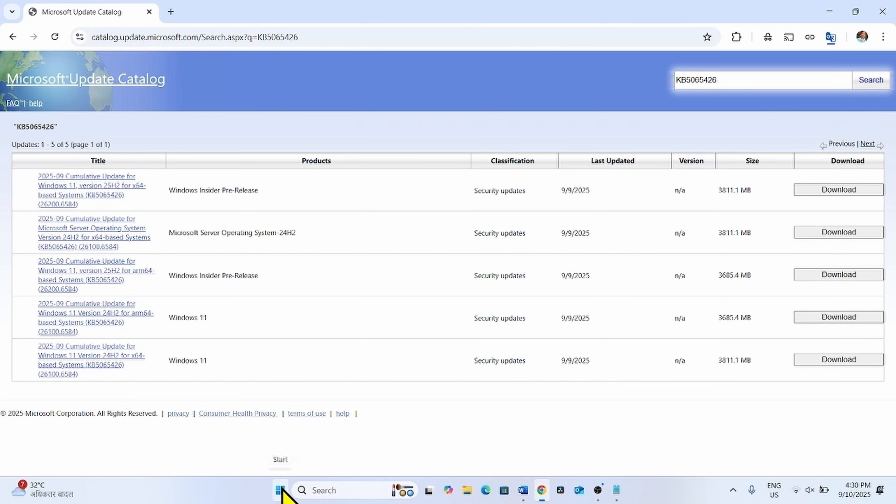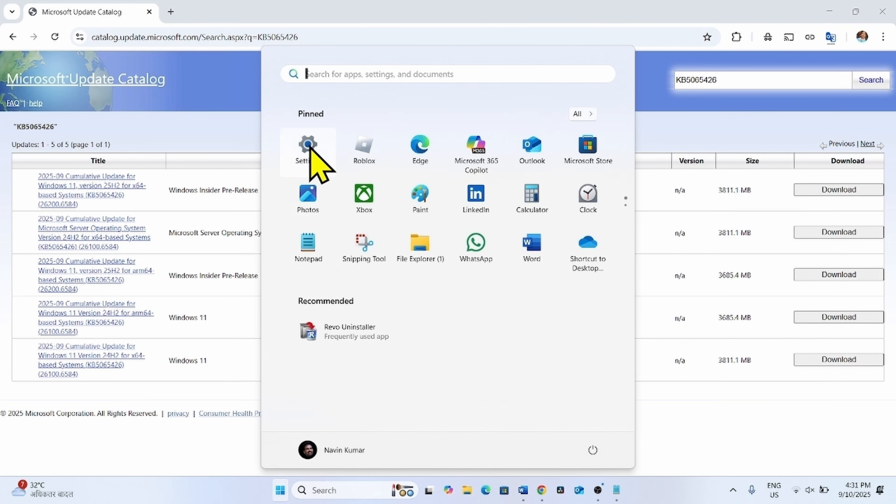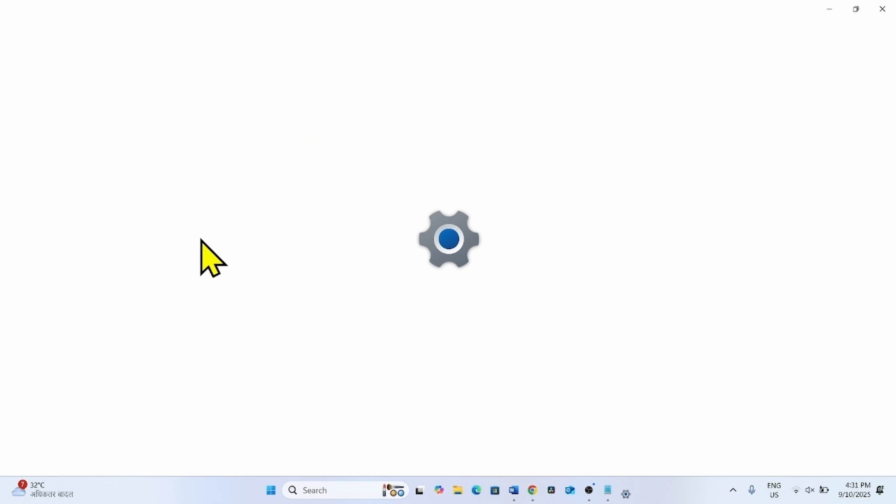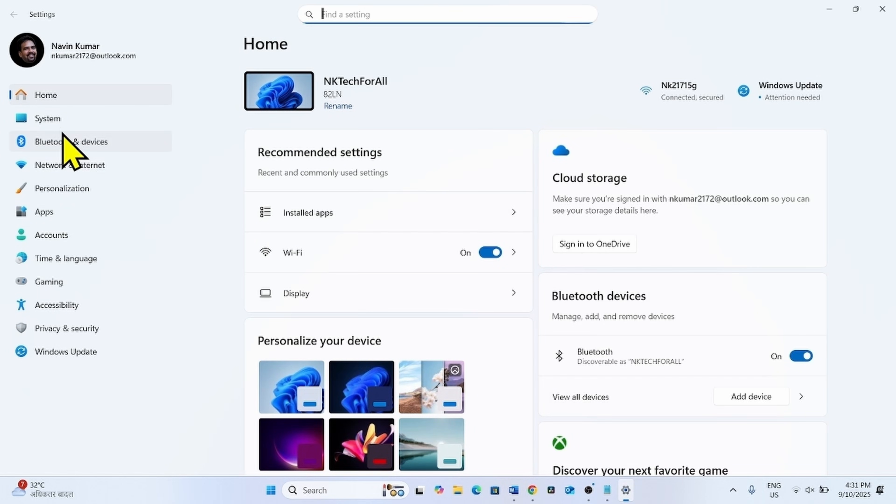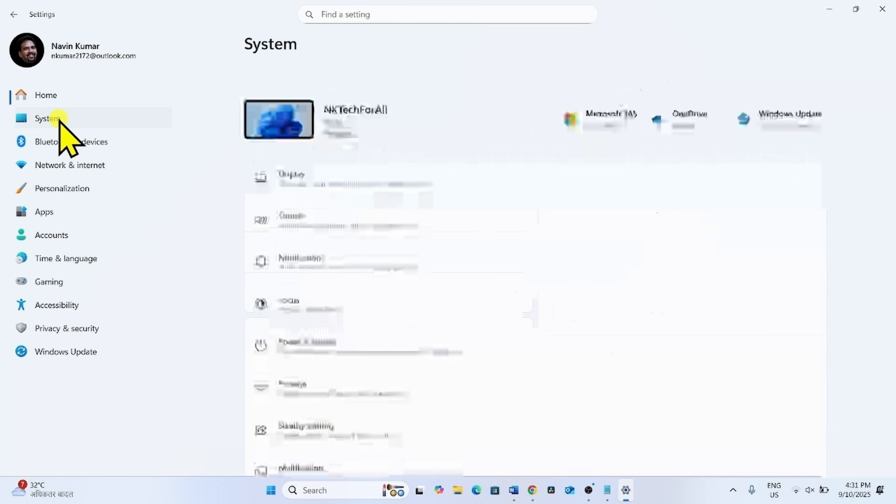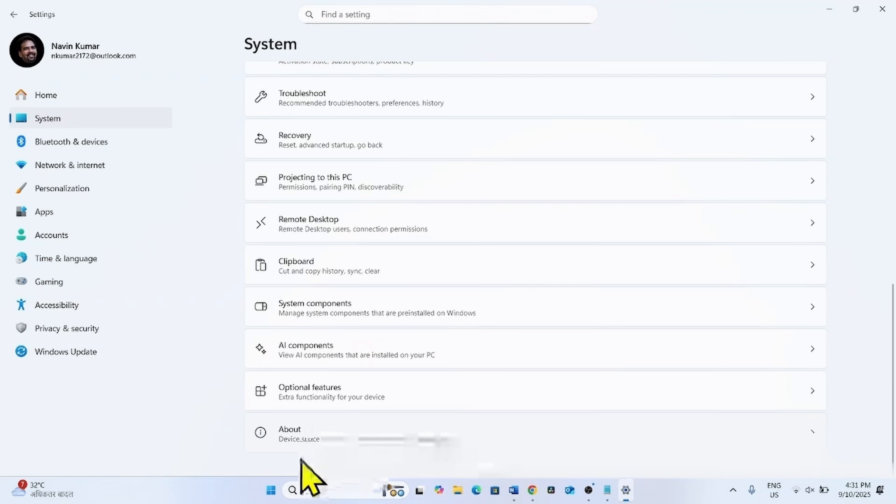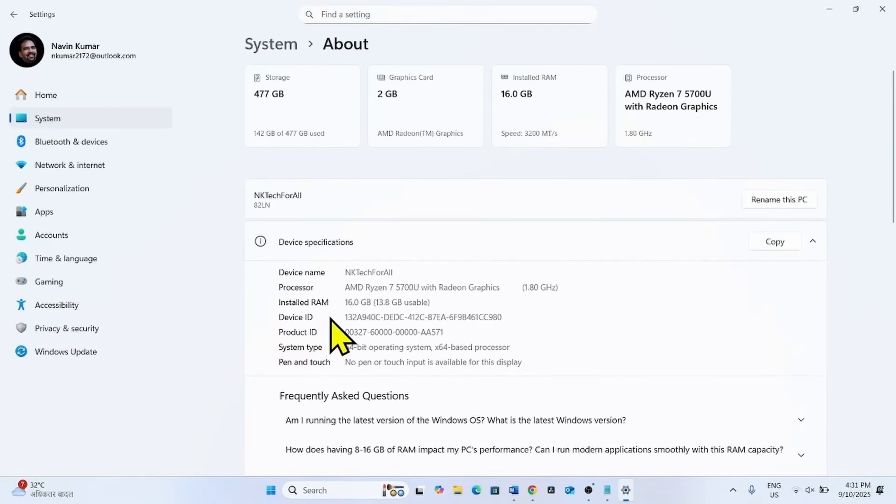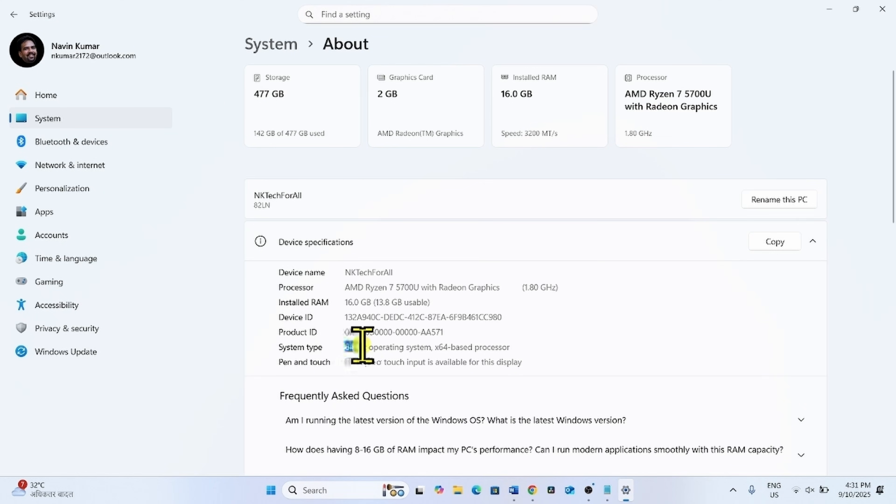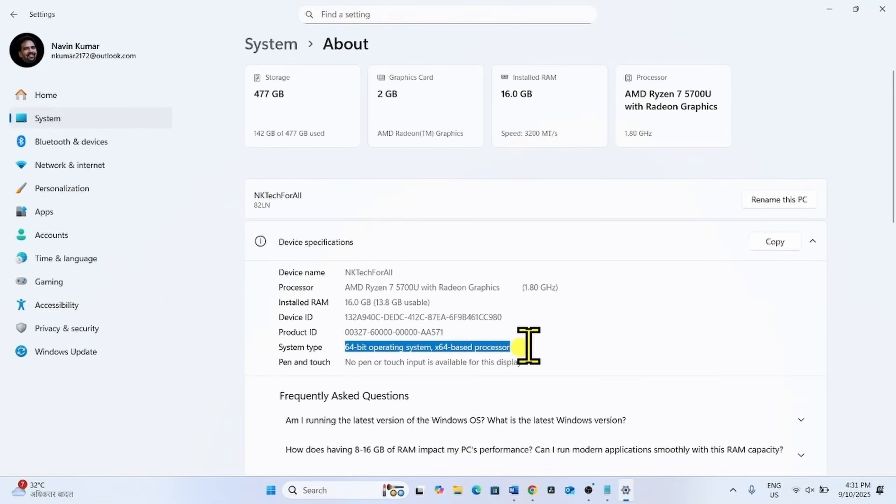For this, click on start, select settings. Go to system, scroll down and click on about. This is system type. Mine is a 64-bit operating system, X64 based processor.